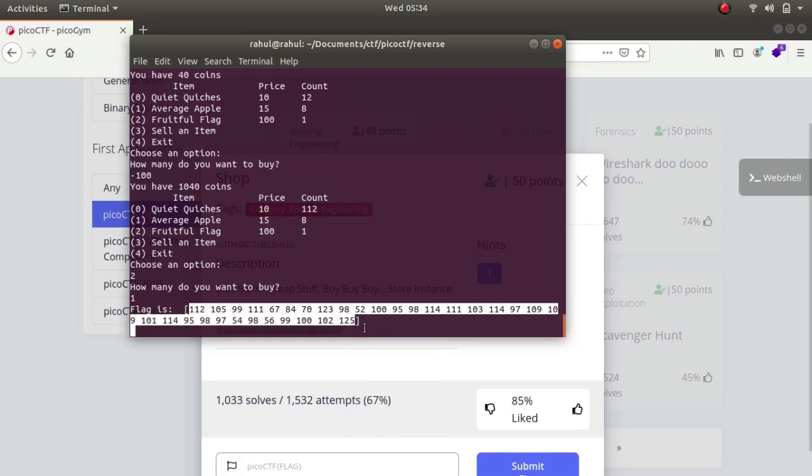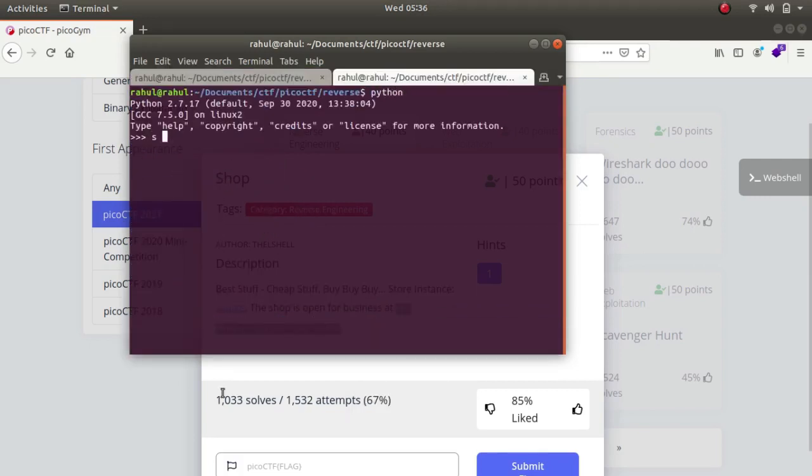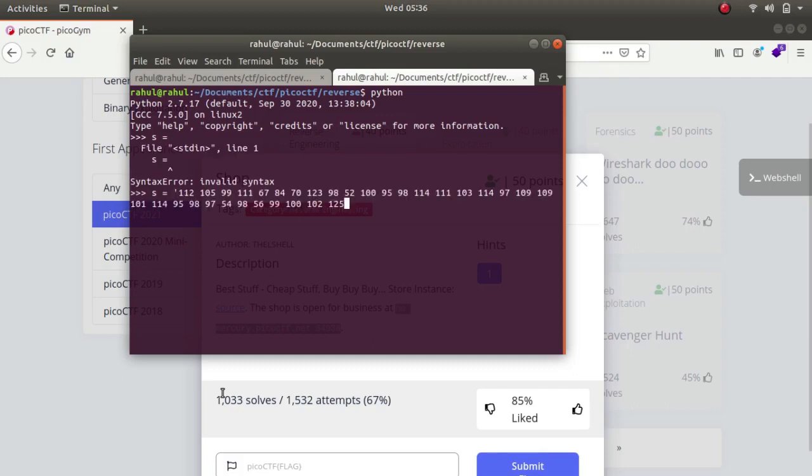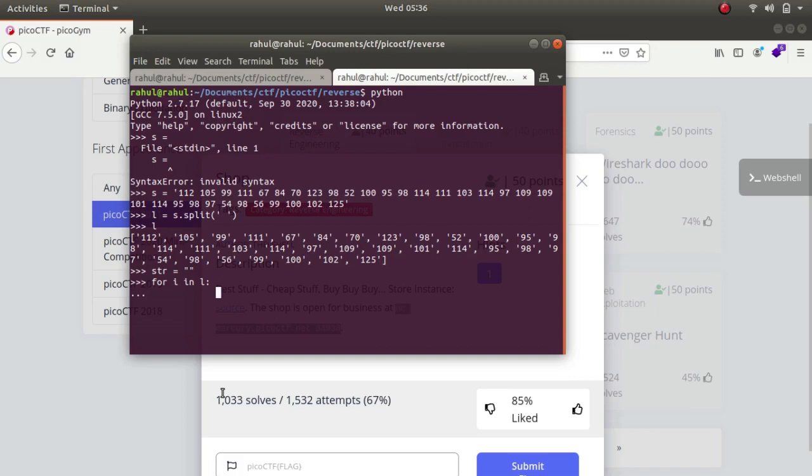Let's copy it. Python s equals to, oh sorry l is equal to, l dot s dot split, we'll be splitting on each space, it converts gets converted to a list. So str is equal to this, for i in l, str is equal to str plus chr, let's convert it to string, sorry integer.